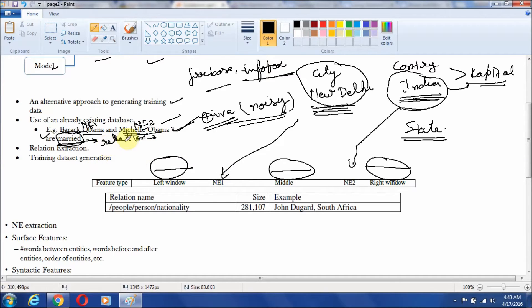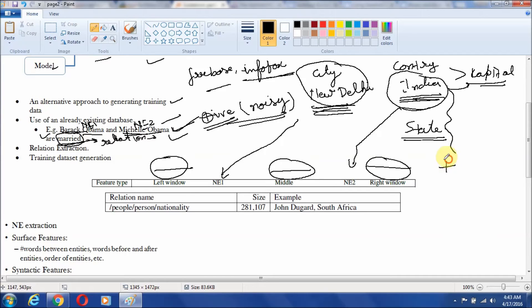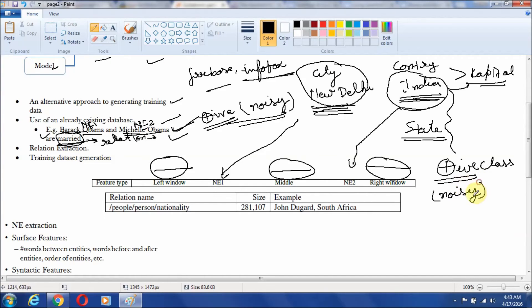Now, how does the system work? Based on such relations we can collect all the examples given in any corpus or our supported corpus. All these collected examples will only support the positive class with noisy information. The challenge is how to reduce the noisy information and how to generate a final training set.